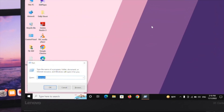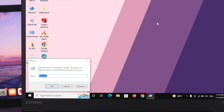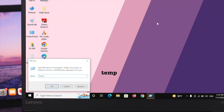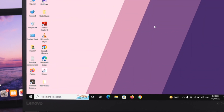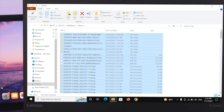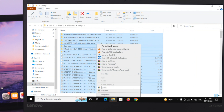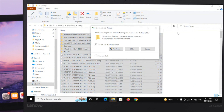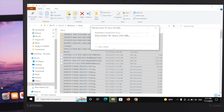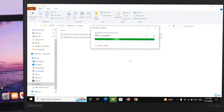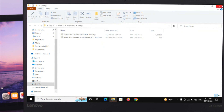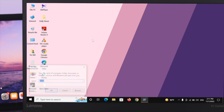Open the Run command again, and this time type temp and then press Enter. Select all the files from here and go ahead and delete them as well.